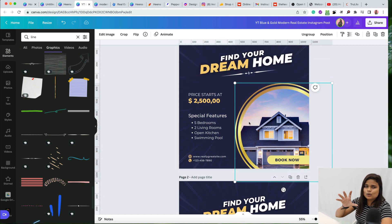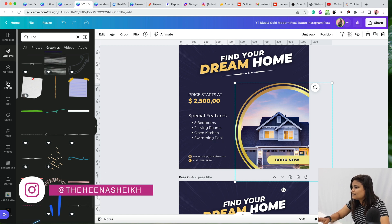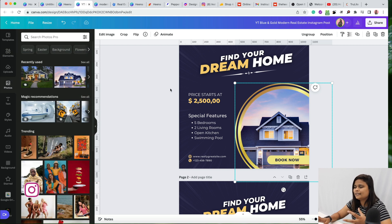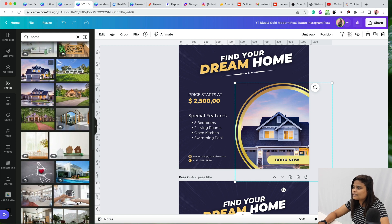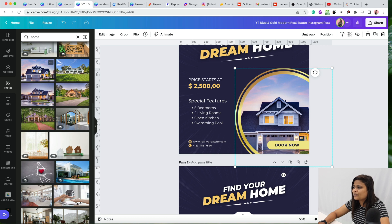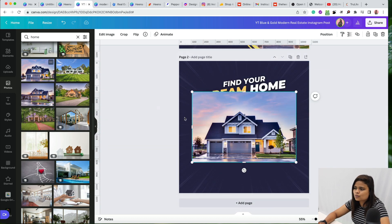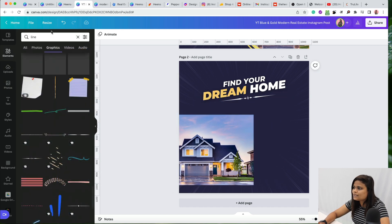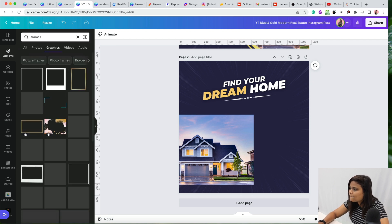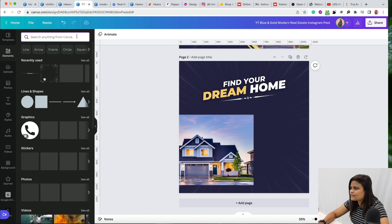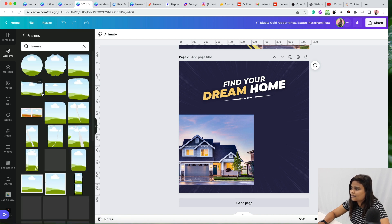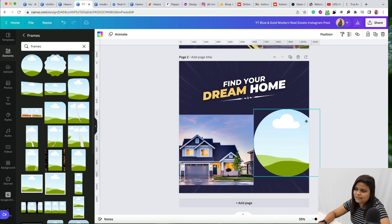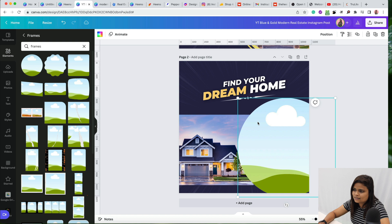Next, add the home graphic and a circular frame. Search for 'home' in Elements — the exact home icon used in this design is free and available to all Canva users. Then go to Elements, look for Frames, and choose the first circular frame. Make it big and place it on the canvas.